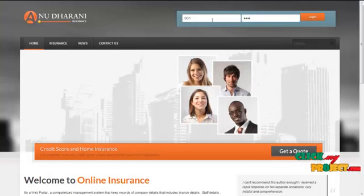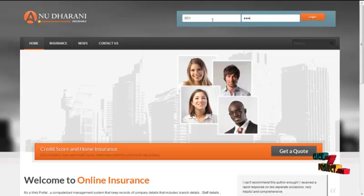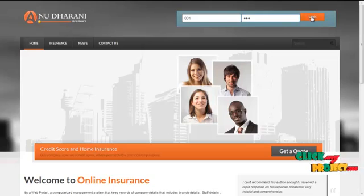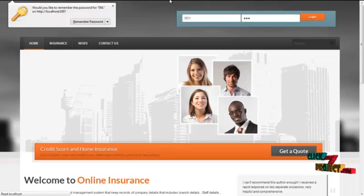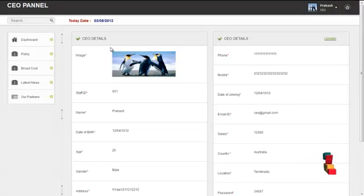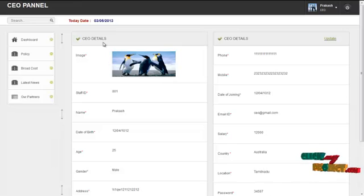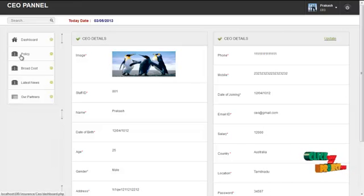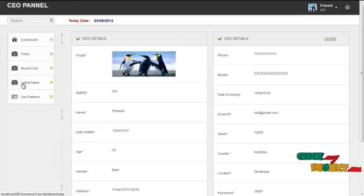The next module is the CEO module. The username for CEO is '1001' and the password is '123'. By clicking on the login button, the CEO can log in to our system and access the services offered. The first page is the homepage, which contains the profile details of the logged-in user. The services offered to the CEO are the policy menu, the broadcast menu, the latest news menu, and the our partners menu.